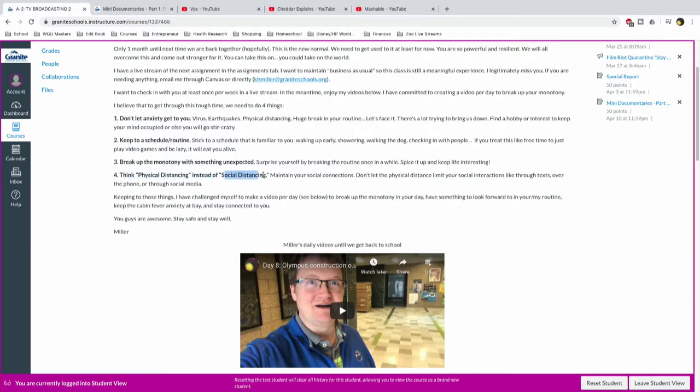Number four, think of physical distancing instead of social distancing. I want you to maintain your social connections, whether that's texting people, over the phone, through social media, right? Don't let the social part of that like alienate you. Don't let the physical distance limit your social interactions. Case in point, yesterday I had to go out and get something and I was just waiting in line and I overheard the guy in front of me and I chimed in and we have this great little conversation seven feet apart from each other and we just, we had a blast. It was fun and I was like, dang, I miss that. I keep joking with my wife after this, we're gonna have this huge block party with all the neighbors, right? We'll just party it up because we miss these social interactions.